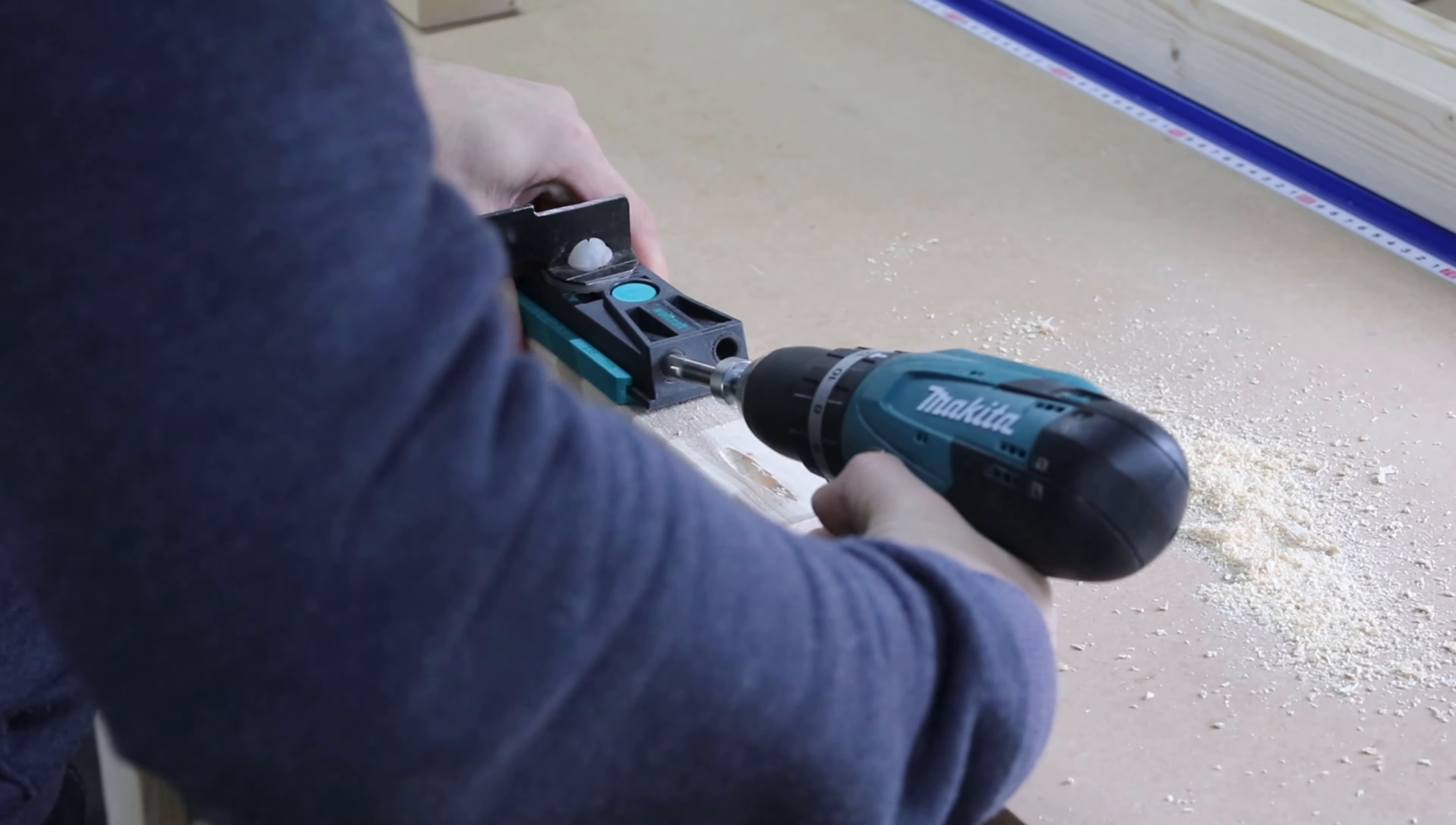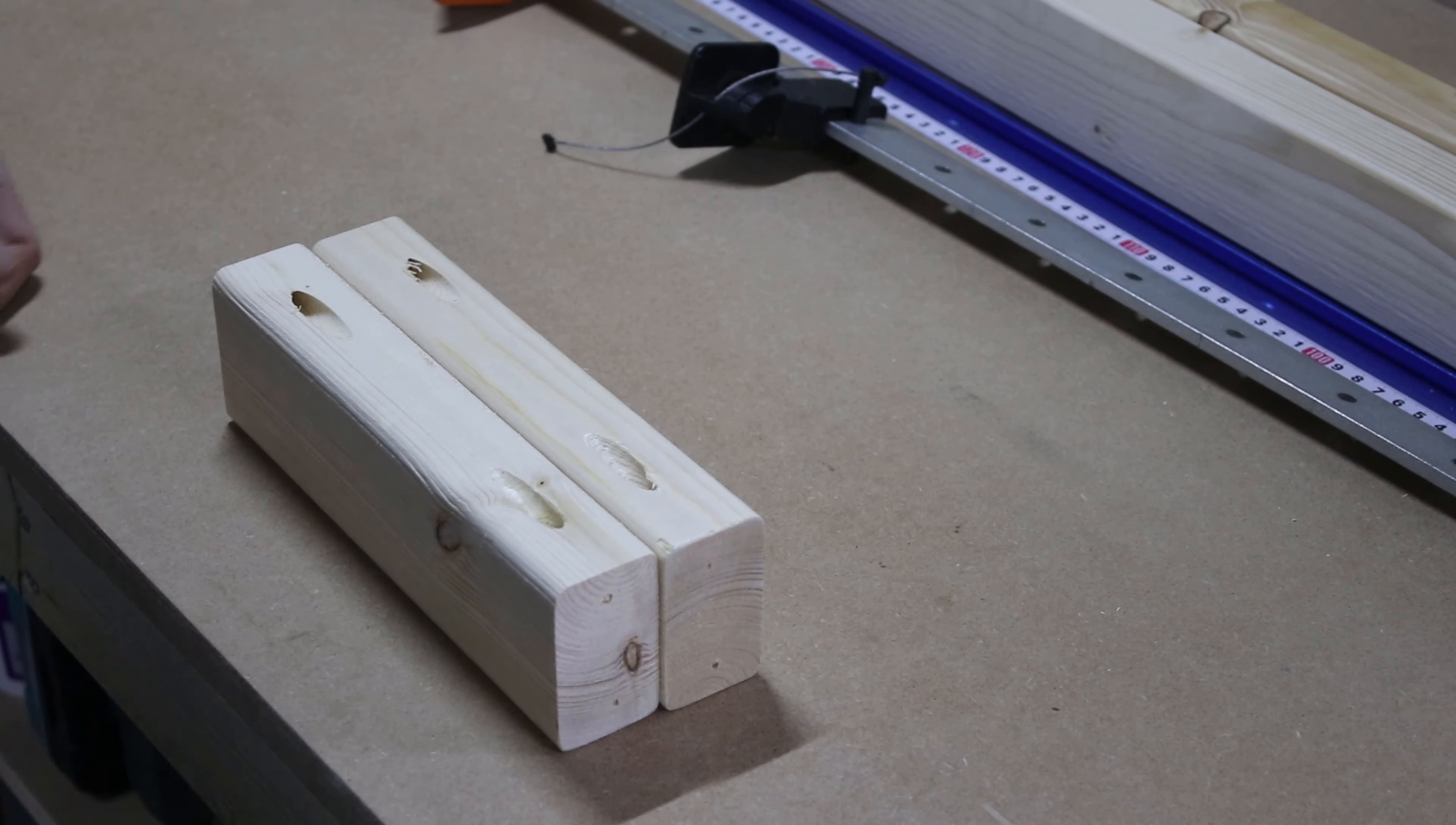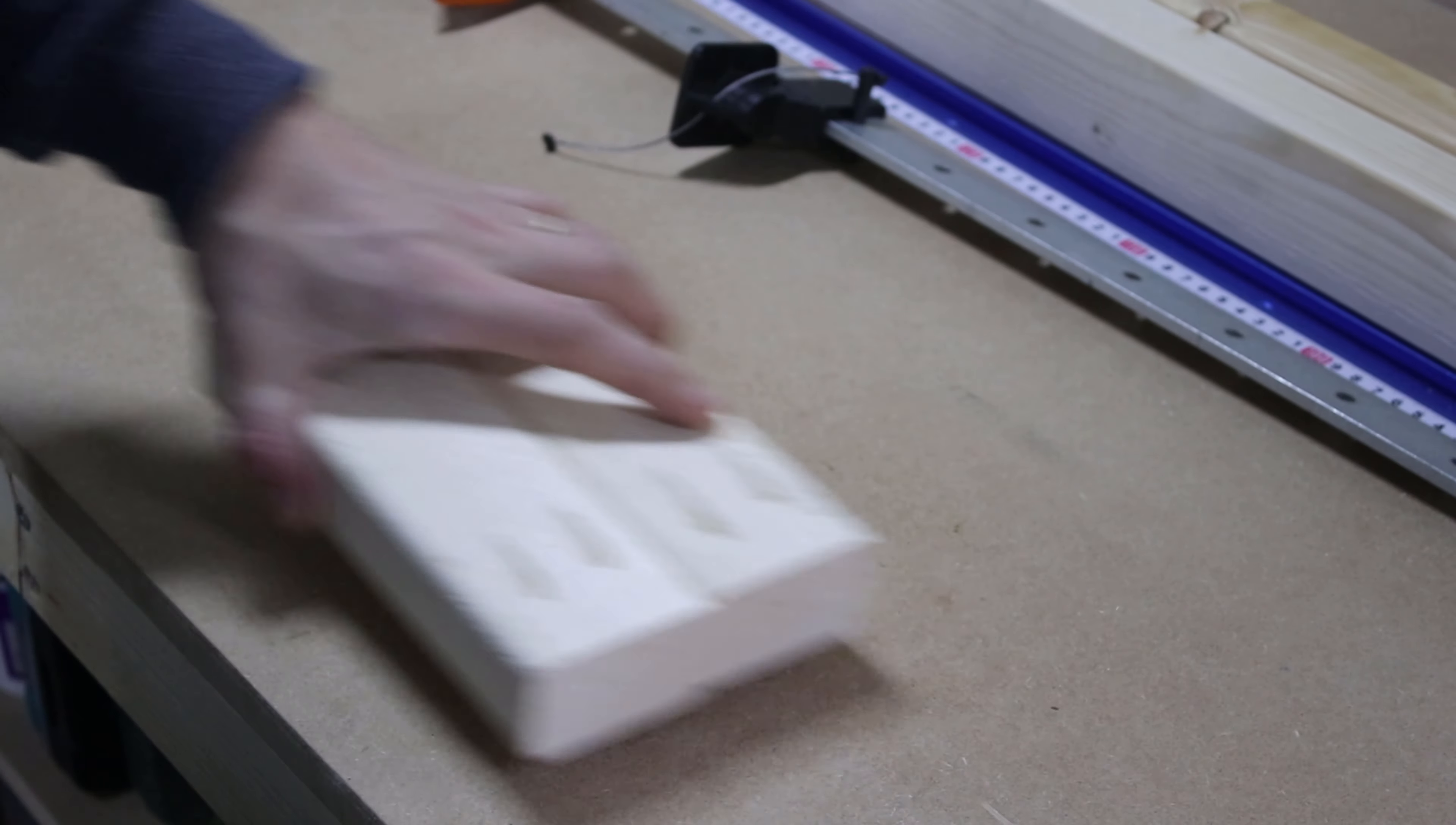Now that the legs are done, I moved on to build the tabletop. I drilled my pocket holes into the spacers in a way that can be easily reached with the driver.